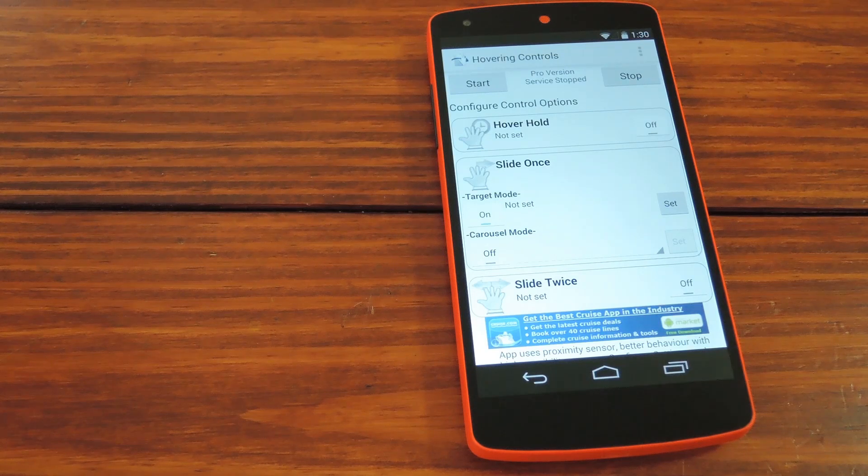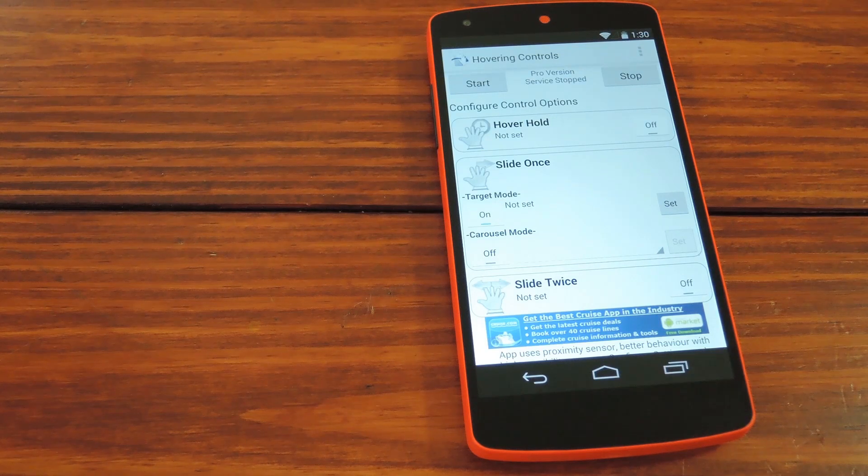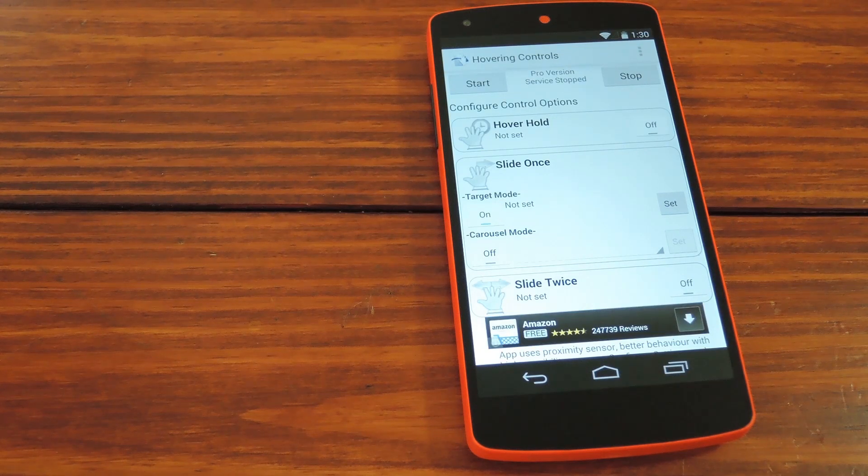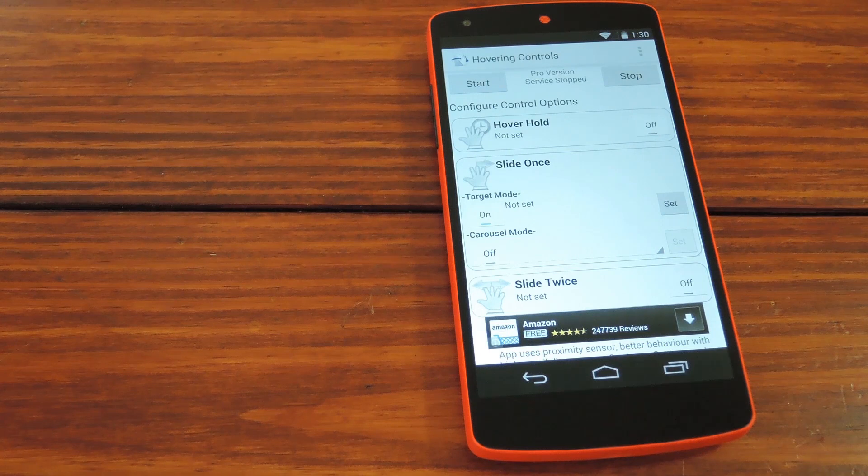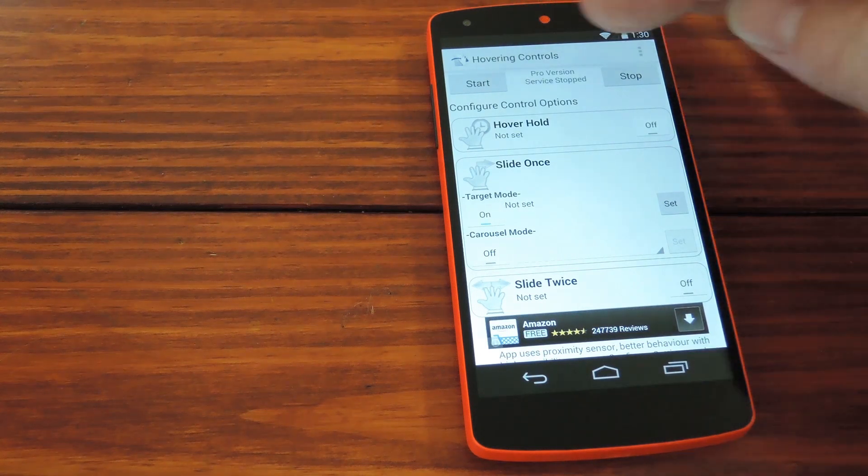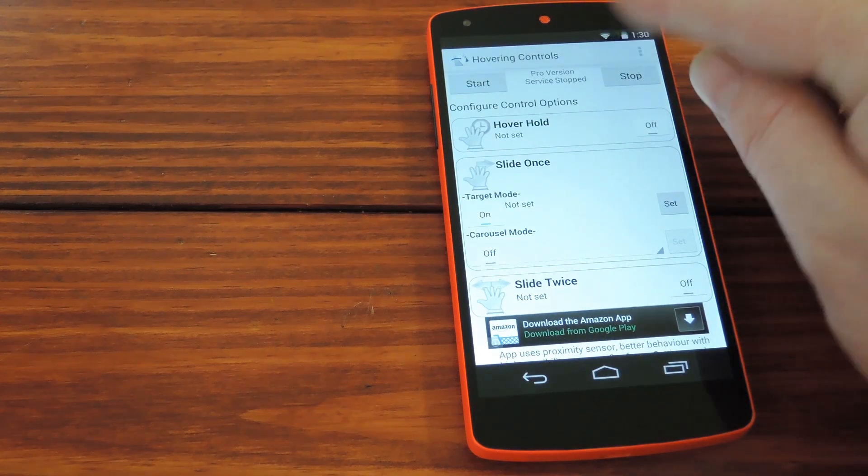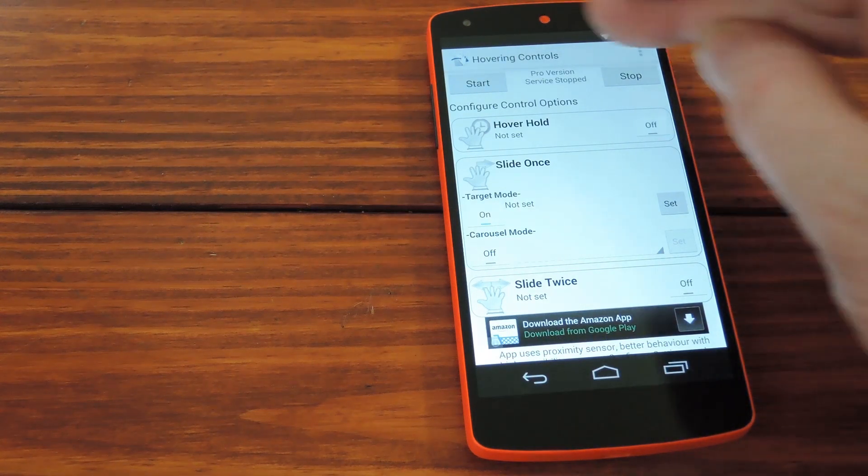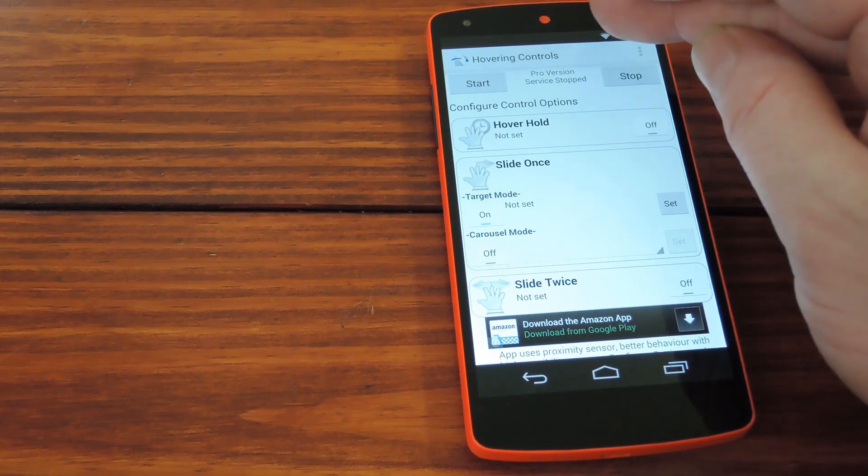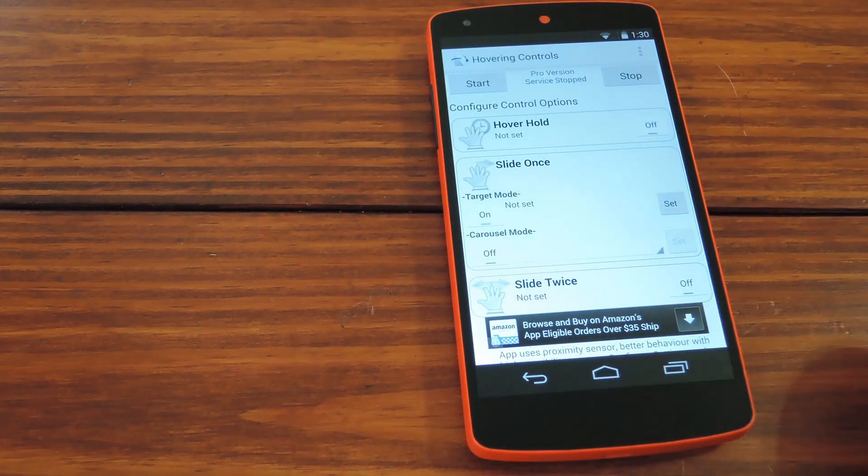But back to the setup. This app uses your Nexus 5's proximity sensor, so you should be aware of where that is. You probably can't see it here on mine, but if you look closely at the top right corner of yours, you can see a tiny dot here. That's where you should focus your gestures when you're using this functionality.